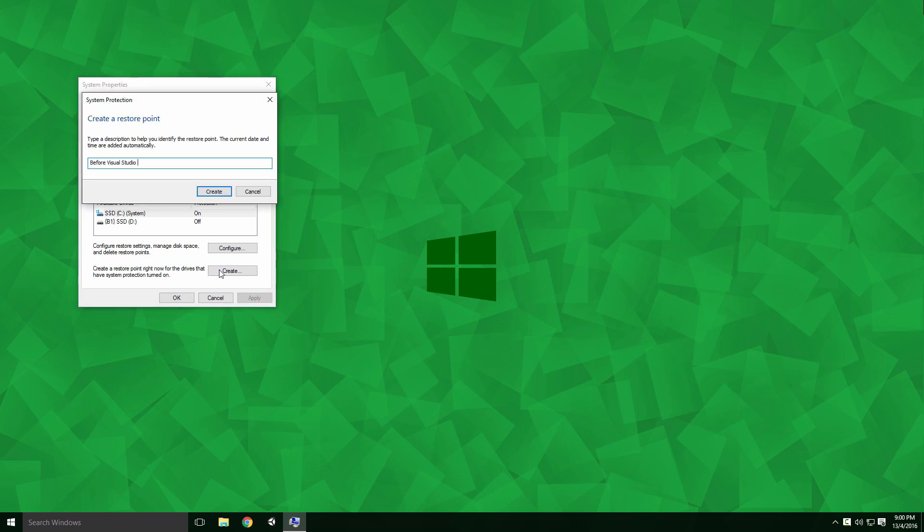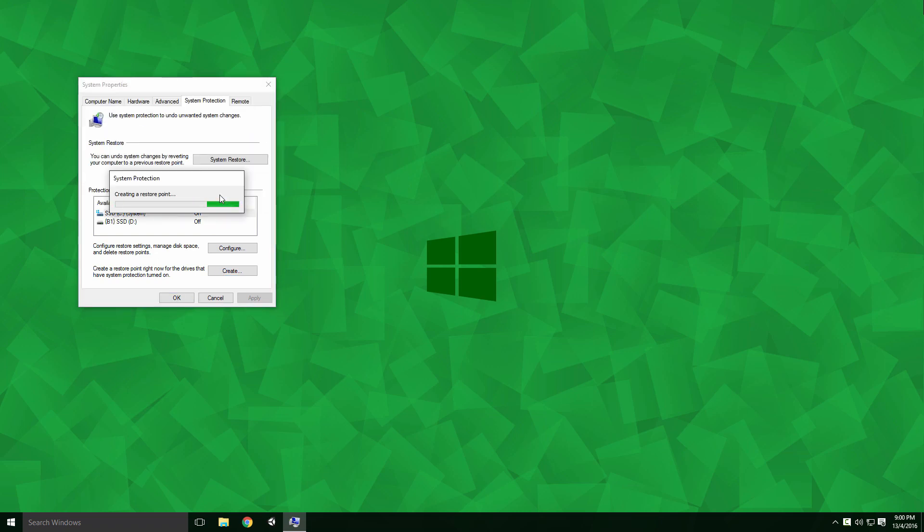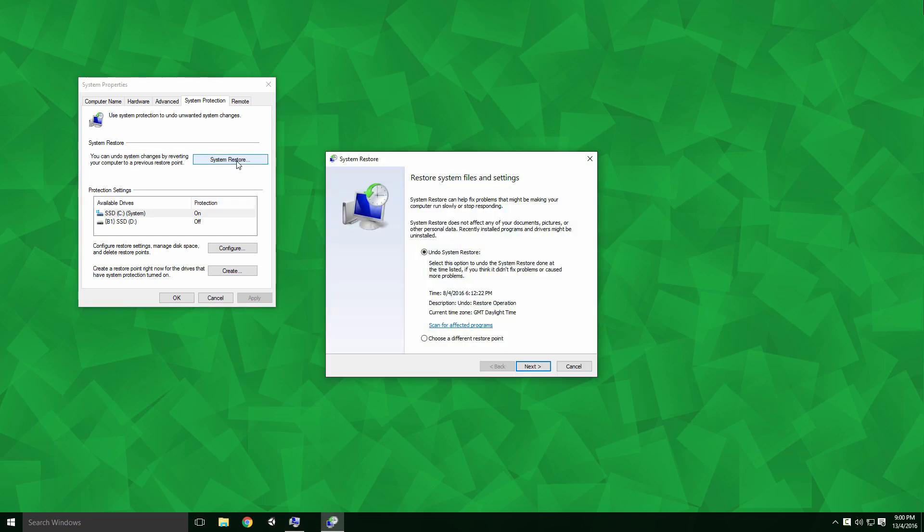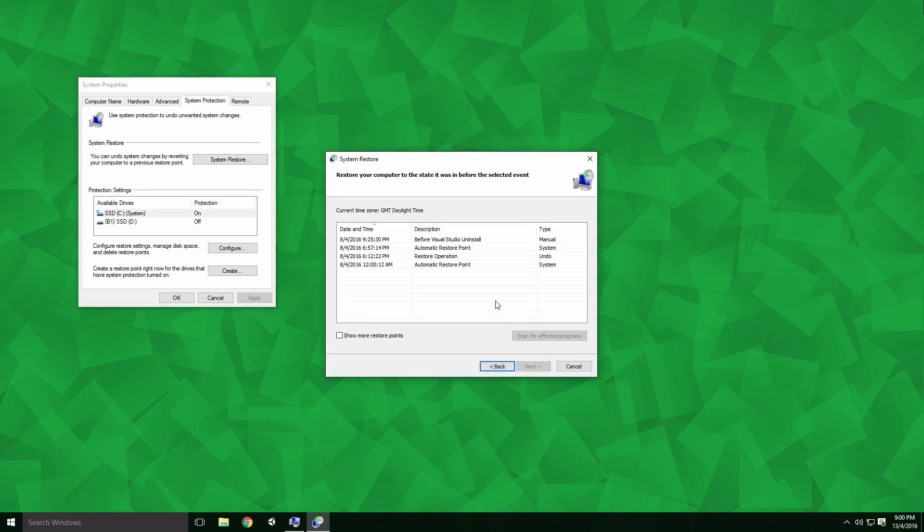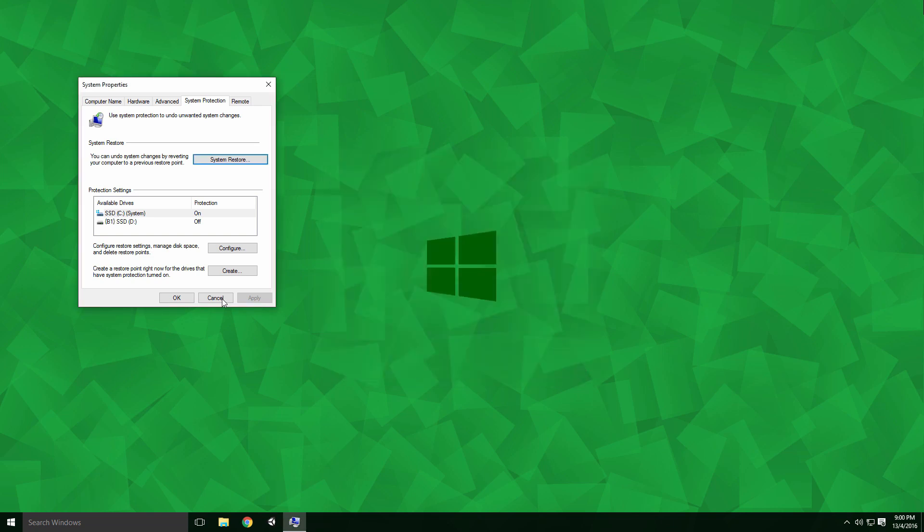Name your restore point whatever you like and click Create. Now if we click System Restore, select Choose a Different Restore Point and click Next. You'll see our named restore point at the top. Clicking it will select it and from here you can click Next to begin the restore.